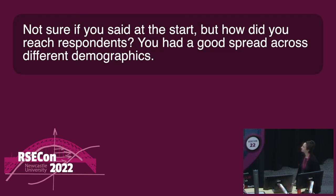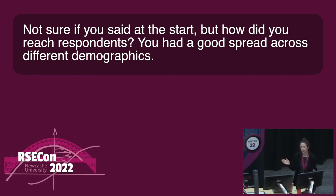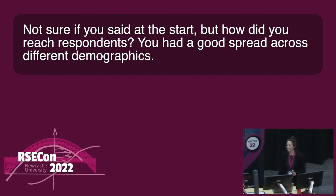Survey process question: how did you reach the respondents? On the STRIDE grant there are two of us who are psychologists and all the other members are RSEs. Through them we reached out to different RSE communities and got exposure through newsletters. We also posted on Slack — that's always a good way to reach people.